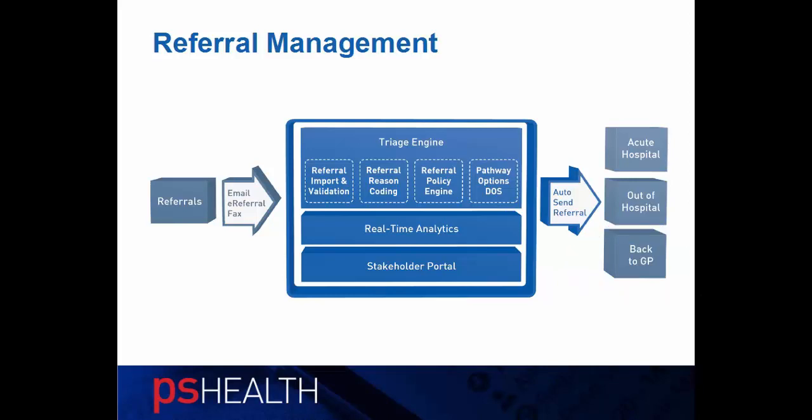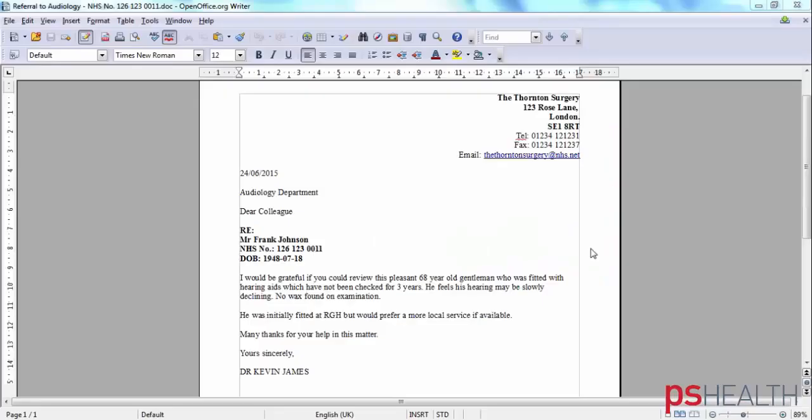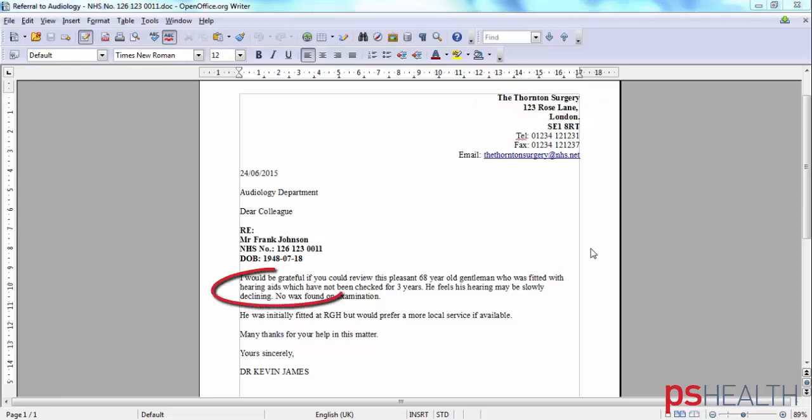Let's have a look at the demo. Here is a simple referral. It's an unstructured referral letter from Dr. Kevin James at the Thornton Surgery requesting a hearing test for a sample patient, Mr. Johnson.